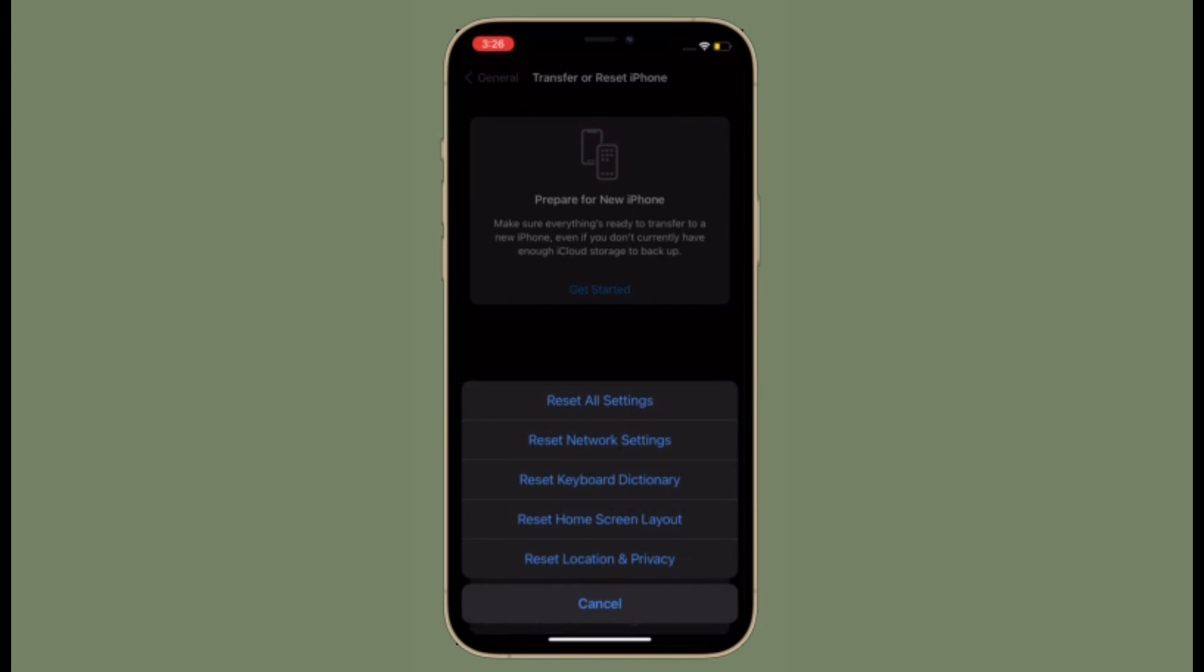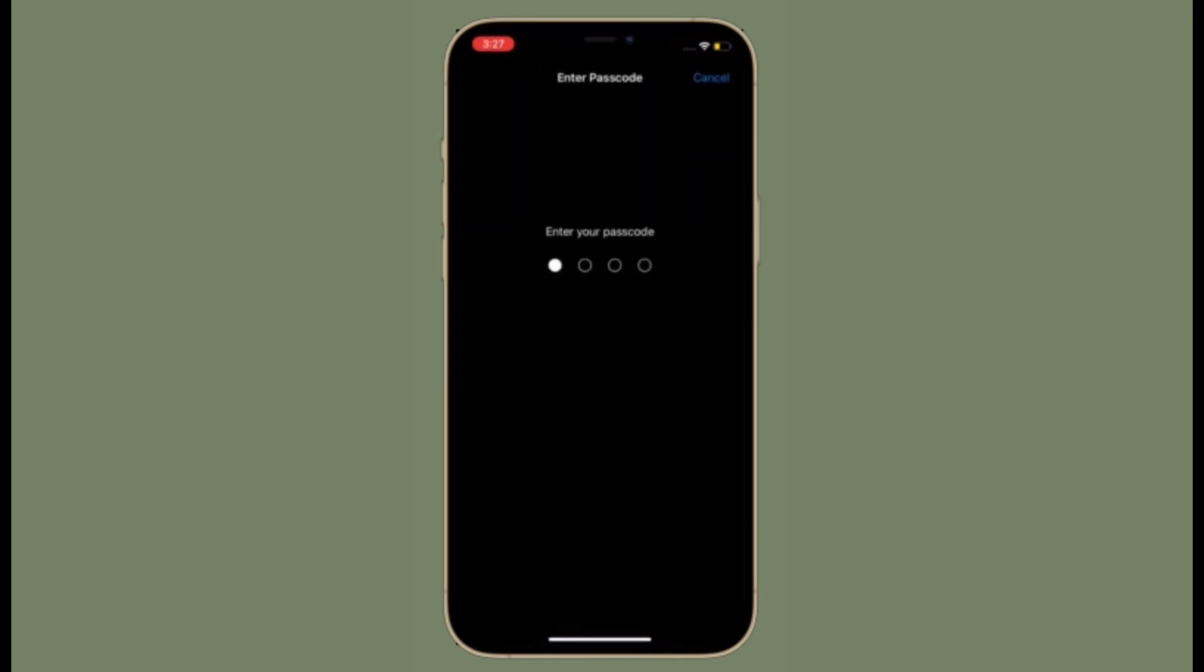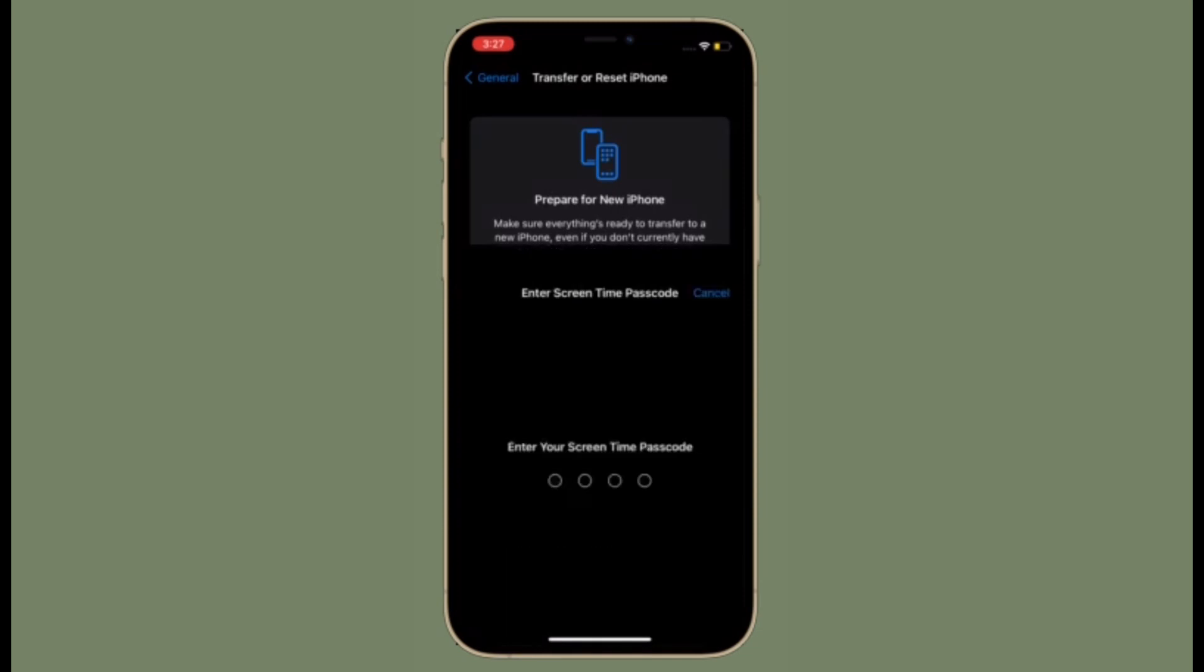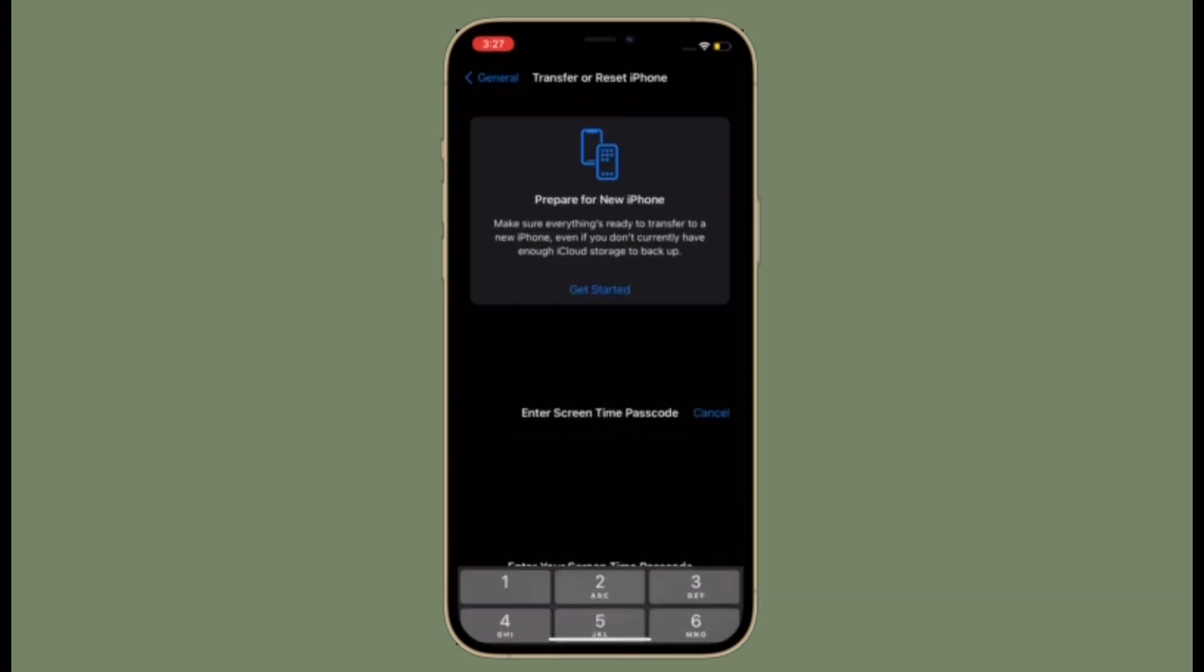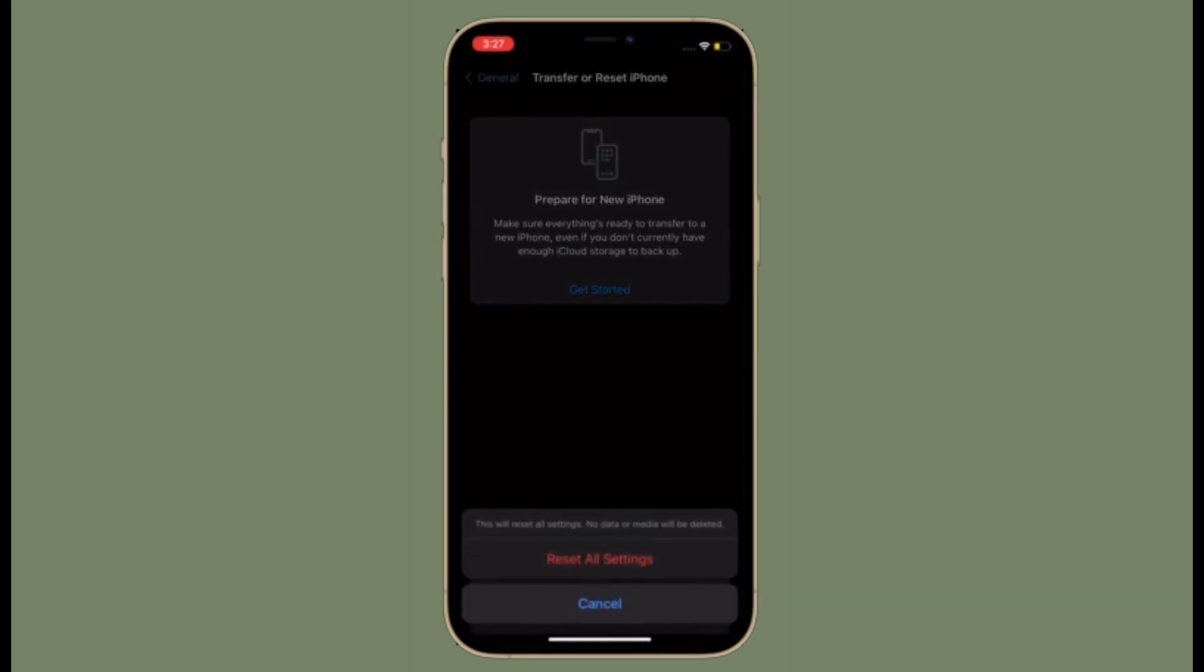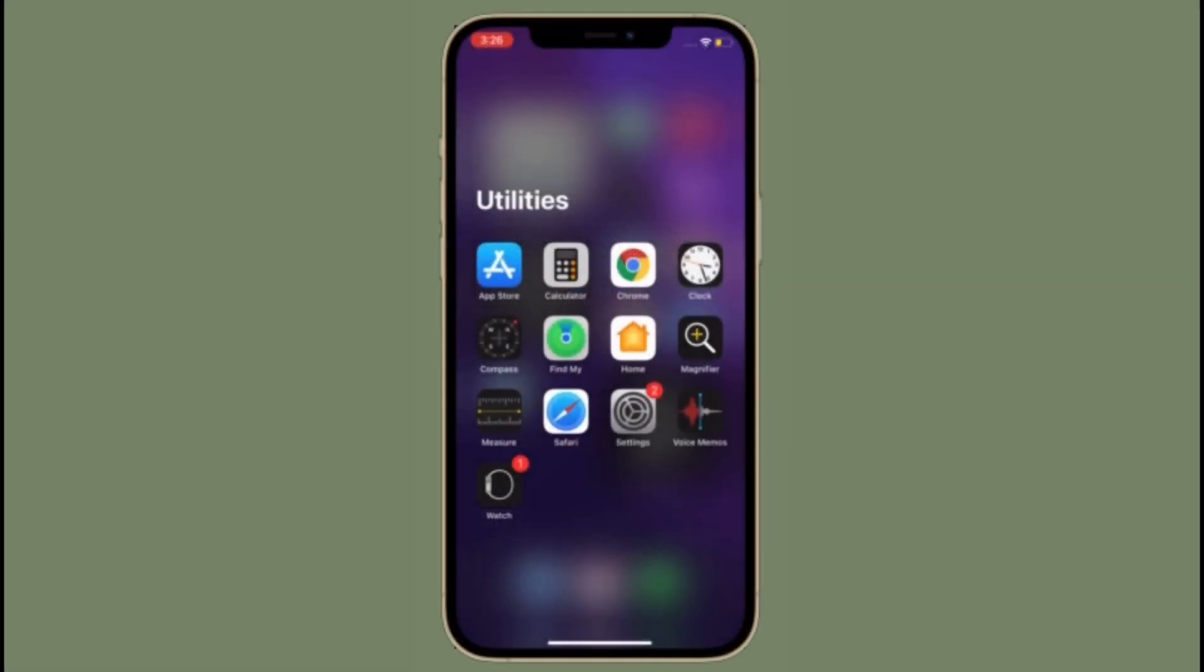Then tap on reset and then select reset all settings. After that you have to enter your device passcode. And finally tap on reset all settings again to confirm the action.